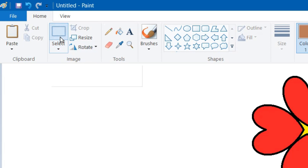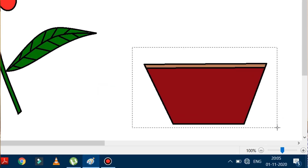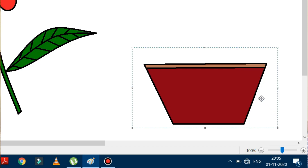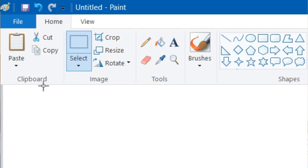Click on the Select option, then drag and select the bucket. After dragging and selecting, you can see the bucket has been selected. Now we will learn how to cut this bucket and paste it in its desired location.